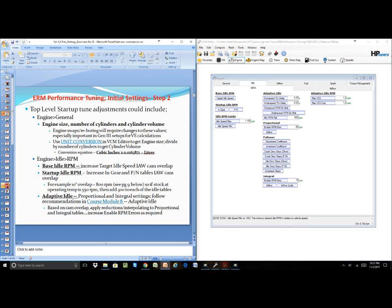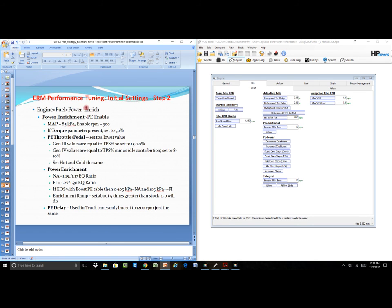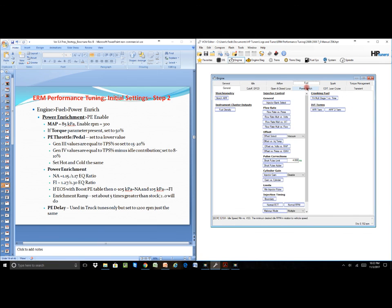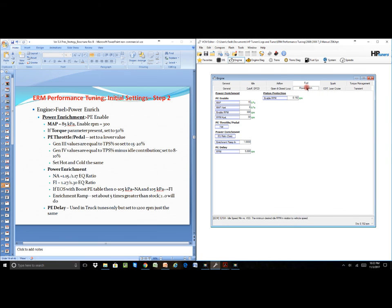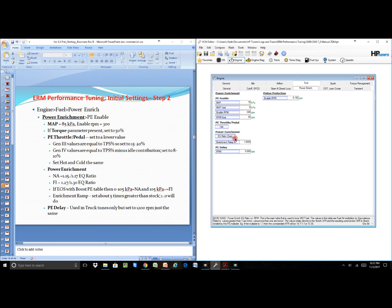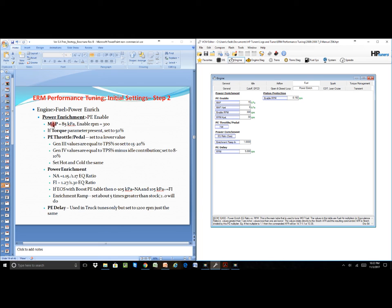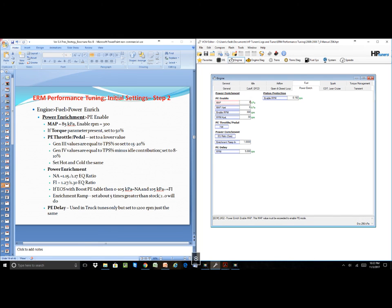Another example would be this particular slide here—power enrichment. So we know that we need to go from engine, fuel, power enrichment, and the tables that we're looking at will appear to us. Again, there will be differences between three and four. We try to address each one of those. In this particular case, it's telling us that the MAP we want to be 85 kPa, so we know basically the changes—change the 15 to 85.